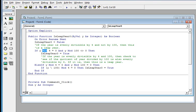In the else-if branch: if Y mod 4 equals 0, and Y mod 100 equals 0, then if Y integer-divided by 100, mod 4, equals 0, then IsLeapYear is set to true. End if, end function.